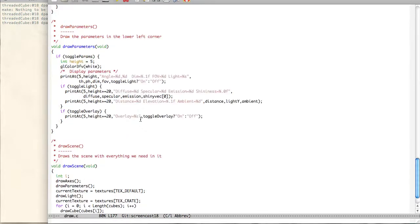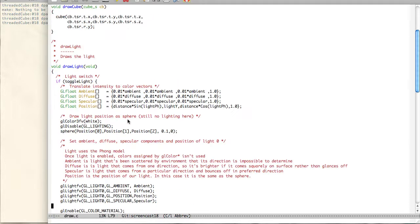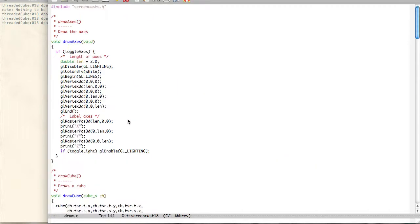A couple other things that I changed. I added this overlay. And I changed this to be based on the height. So depending on what's displayed, it'll show up in the proper place. It's the overlay function, which we'll get to.